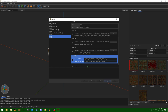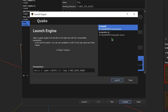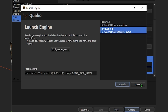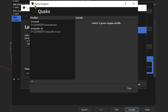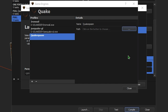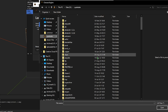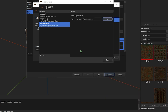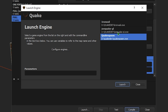You probably also saw in the last video that I was launching Quake directly from TrenchBroom, and that has to do with the launch command. I have two profiles already set up — one for Iron Wail and one for QuakeSpasm. If we go ahead and configure engines, we can go ahead and add a new engine. So say I wanted QuakeSpasm, I would add QuakeSpasm, change the path to the executable, and now you can see we have QuakeSpasm.